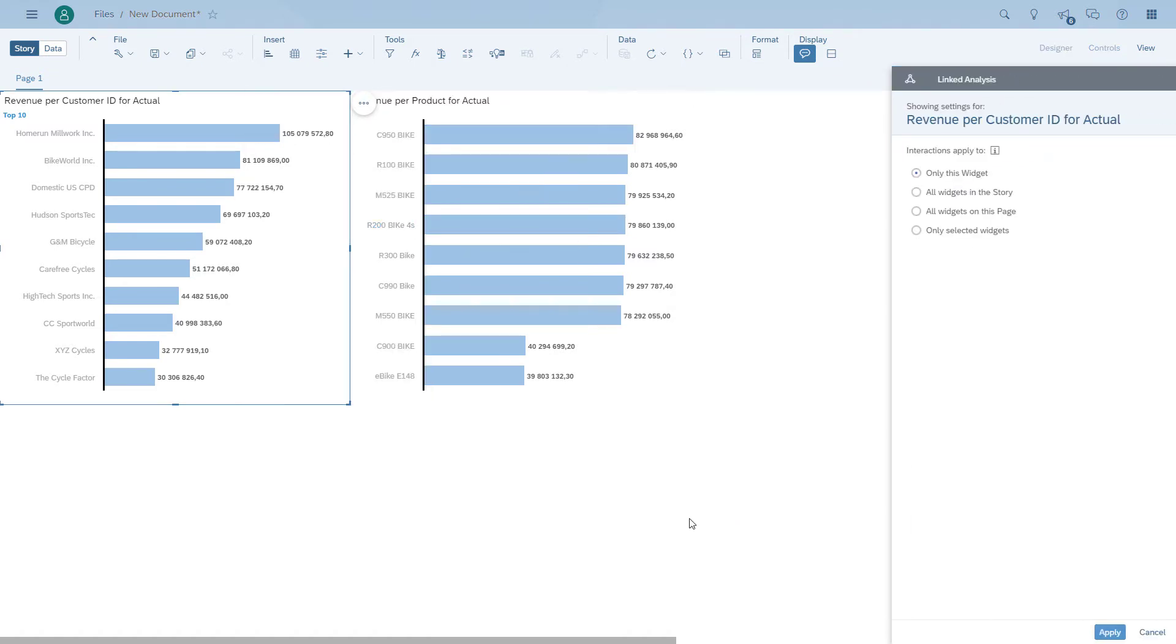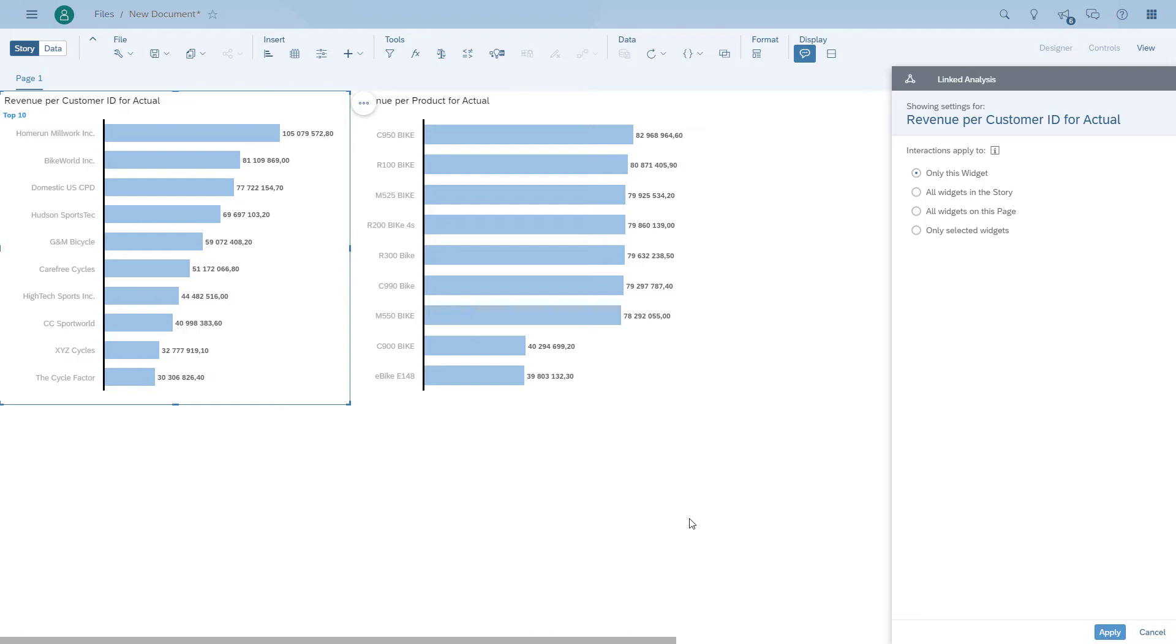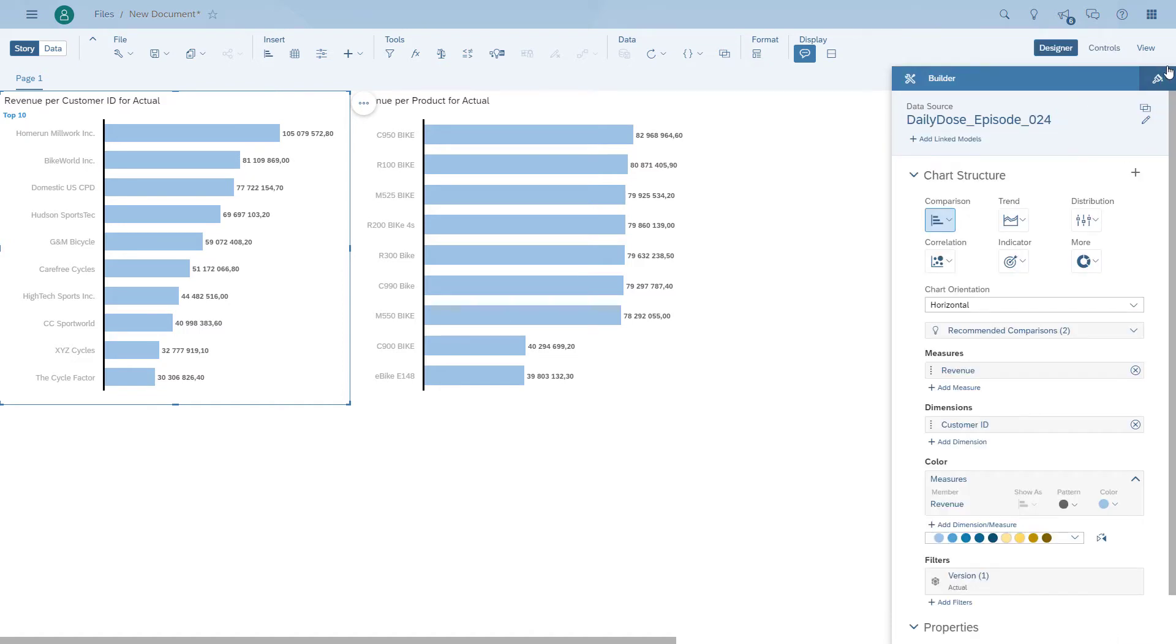We're going to configure linked analysis. Now linked analysis has multiple options. As you can see, we can choose to have all the widgets in the story be impacted, or all the widgets on this page, which would be the two charts that we have in front of us. Or we can use the option to only use selected widgets. In our example, we will start with the option of all the widgets on the page.